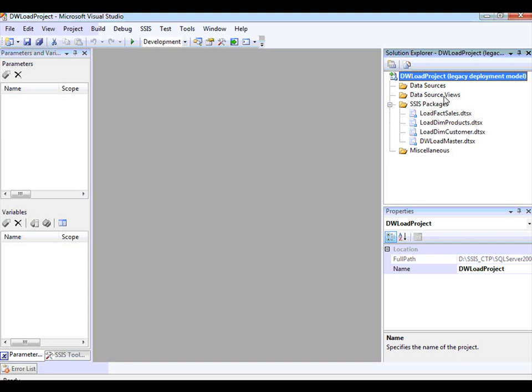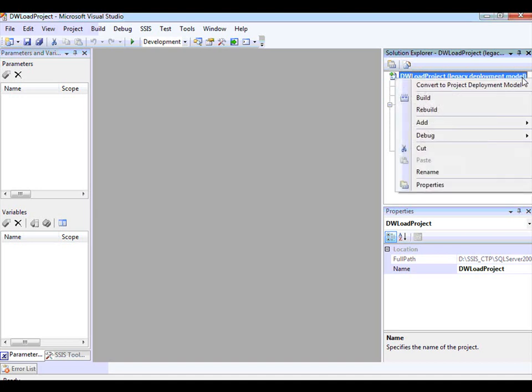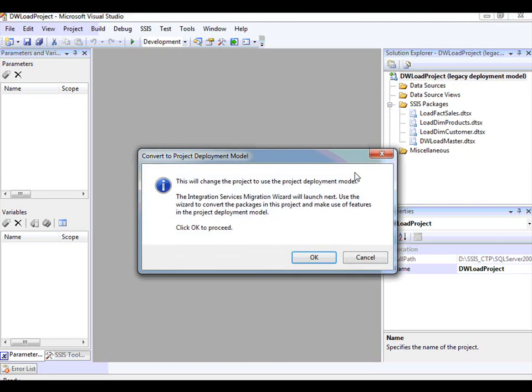In order to convert this project to make use of a project deployment model, right-click on the project and choose Convert to Project Deployment Model. This dialog will prompt you, saying we're going to move you to a project deployment model, and as part of this migration to the new model, we're going to help you by launching the Migration Wizard.